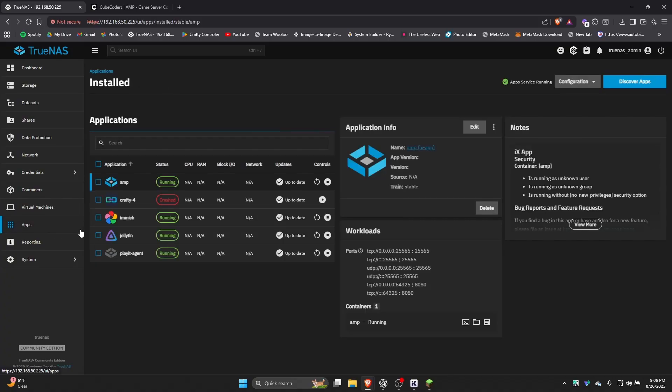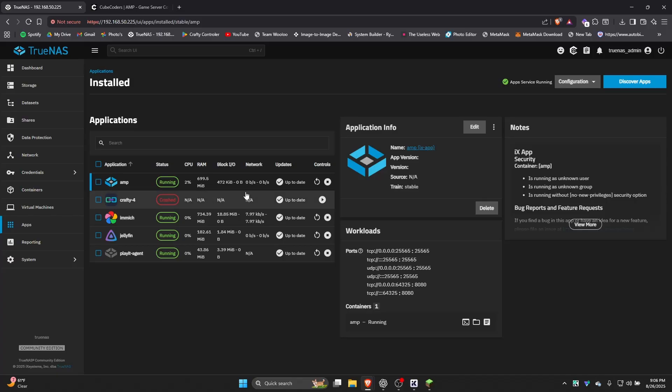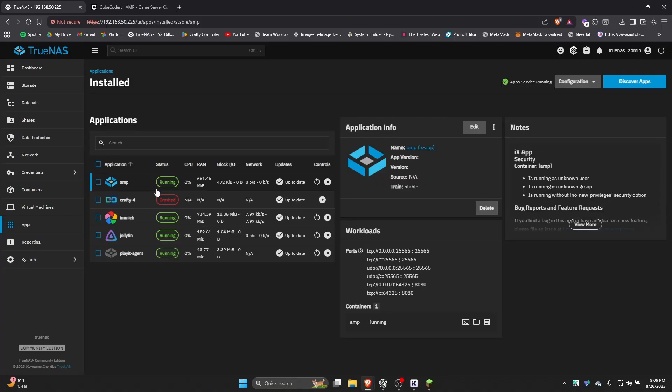So the way I did it is I actually installed it through the Applications tab right here. So this is my personal one that I actually use regularly. And as you can see, it's running just fine. The nice thing about running through the Application area is you only use the resources the app actually needs. But also, TrueNAS is a lot better about keeping these apps started and running all the time, even if they were to crash or anything.